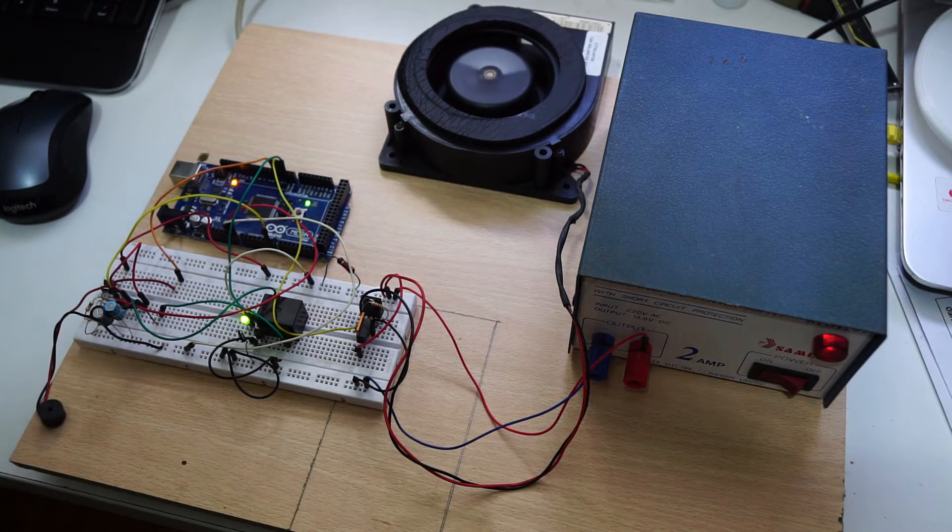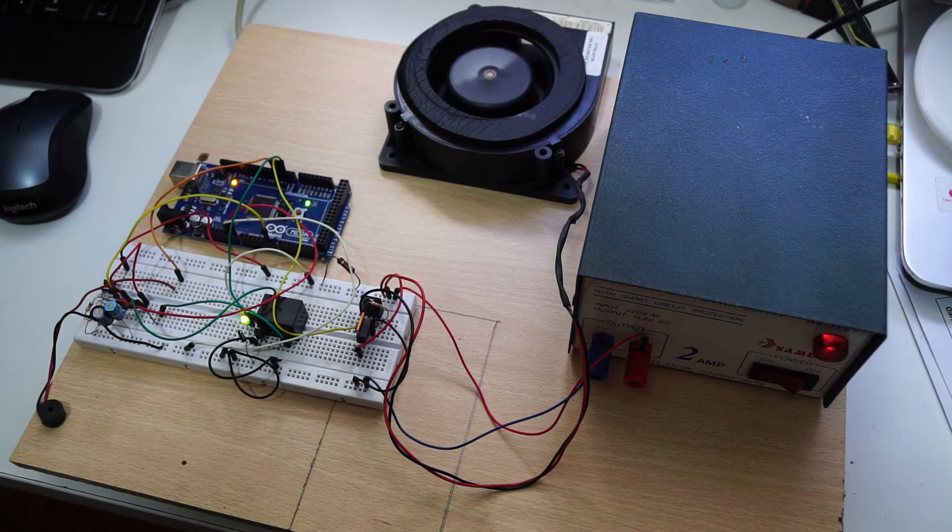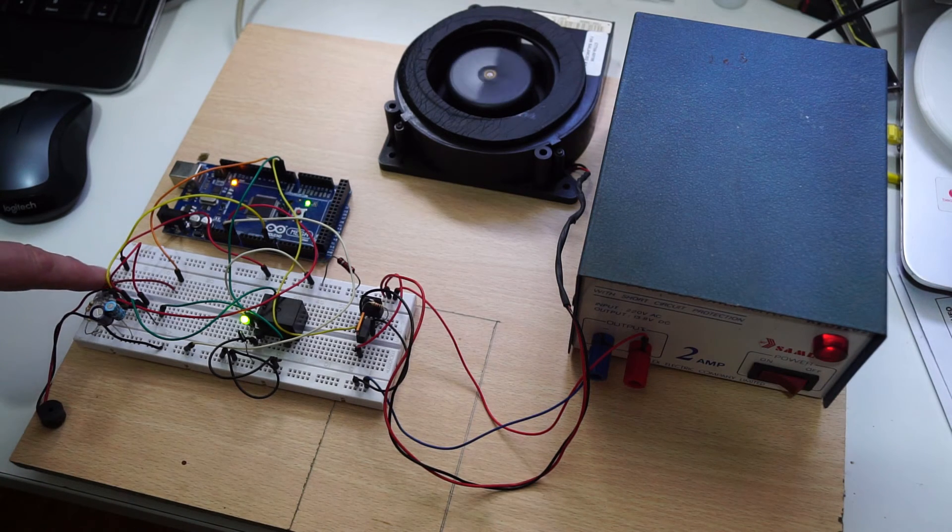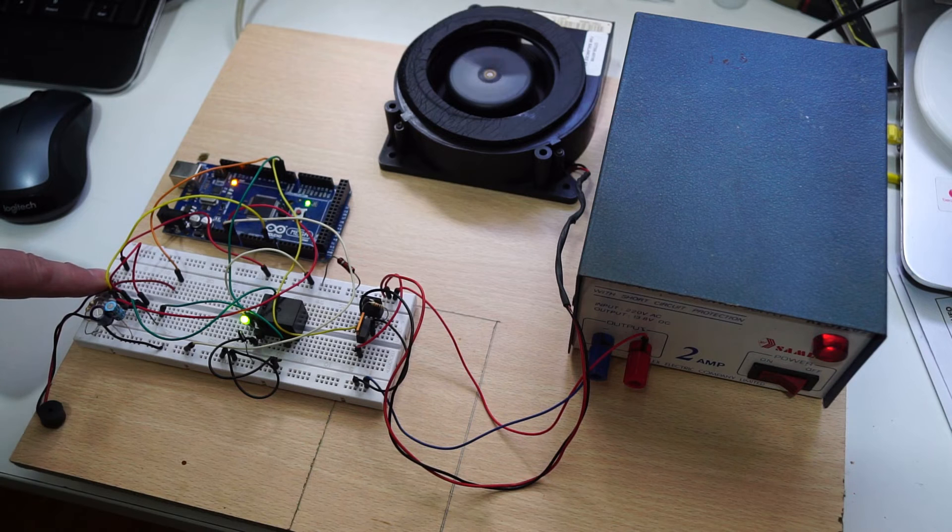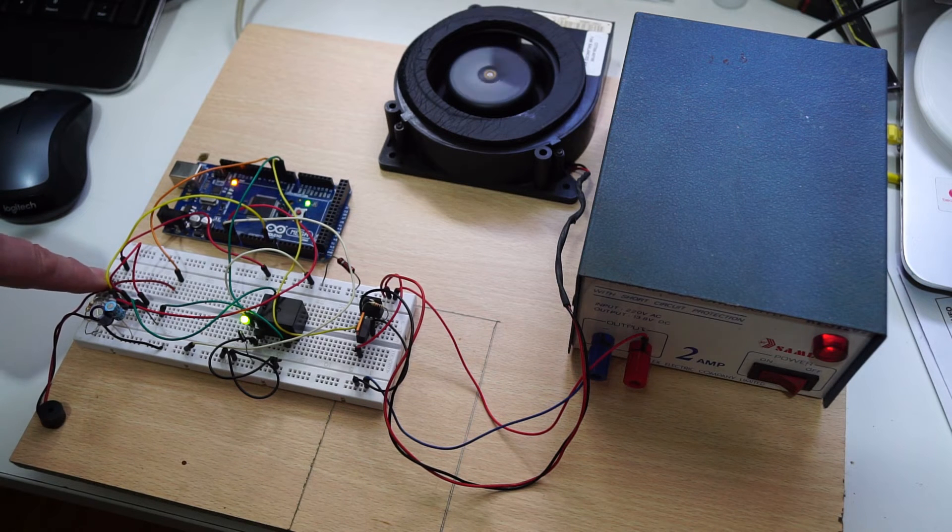Once the system is activated, the turbine speed is changed by pressing the key. There are three selectable speeds.